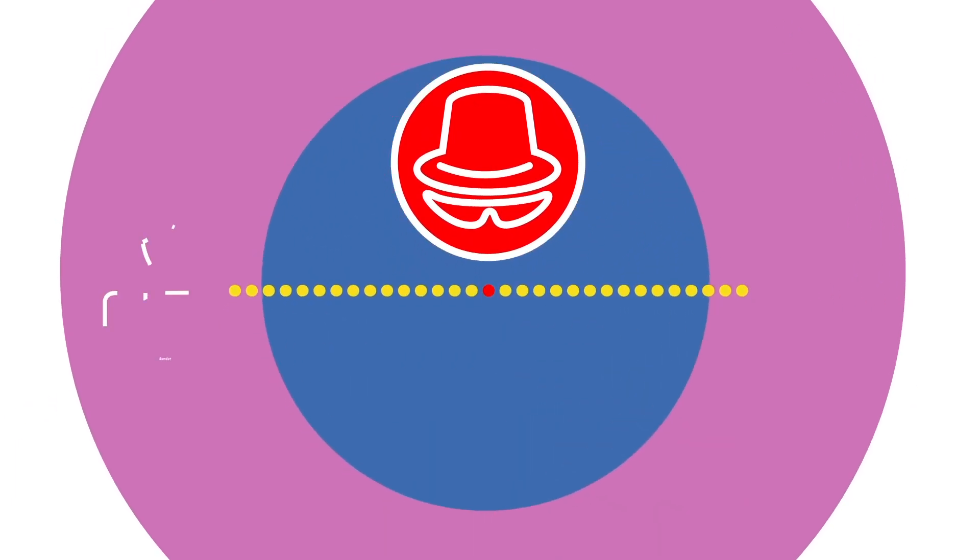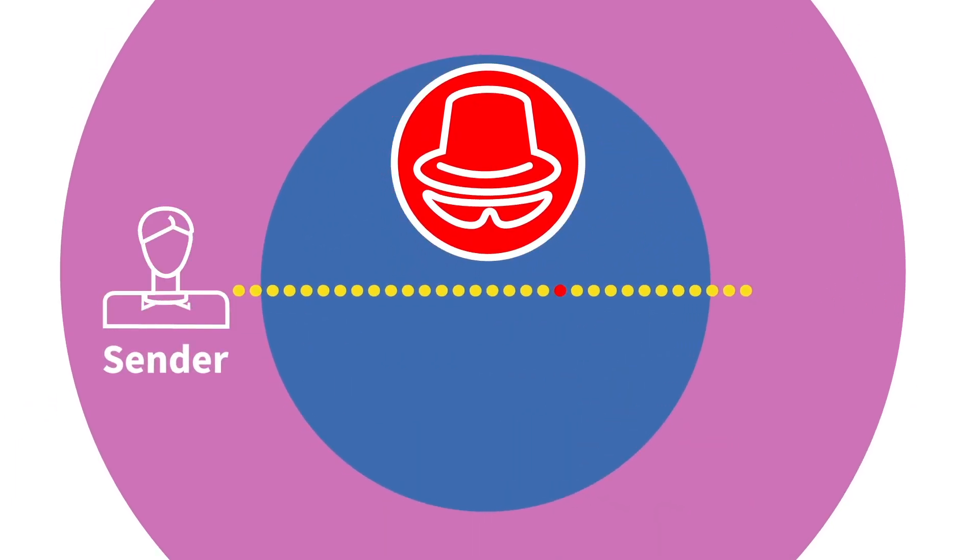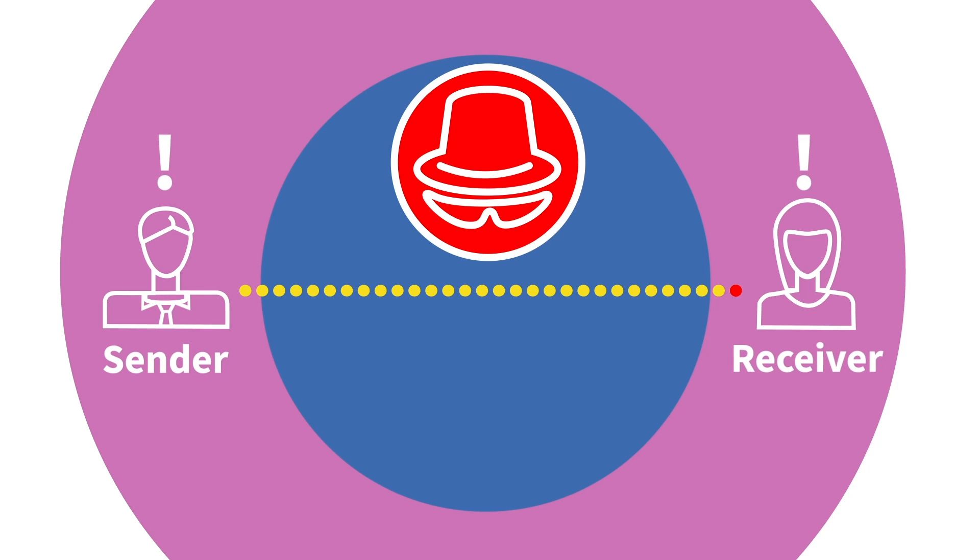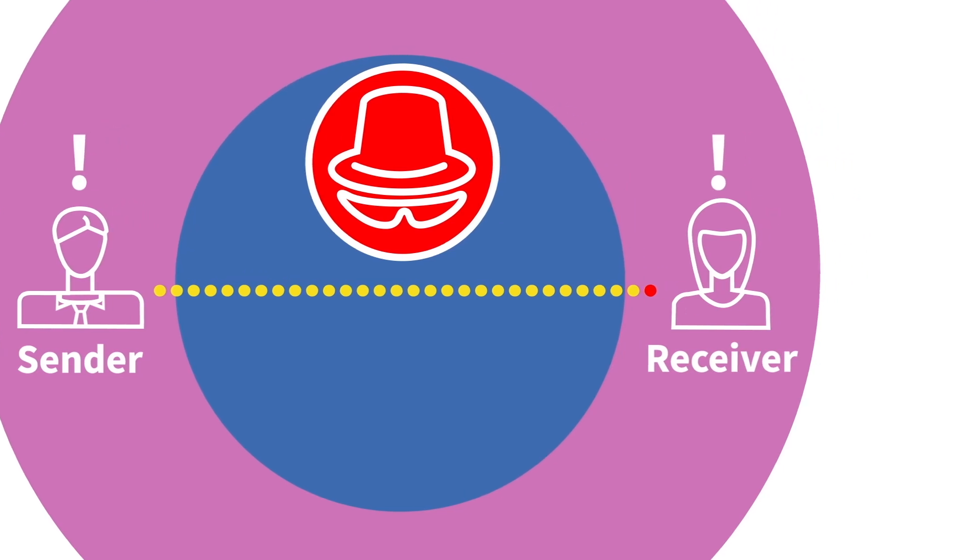QKD is a very secure system for data communication, as any intersection is very easy to detect, making QKD theoretically unhackable.